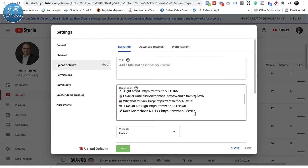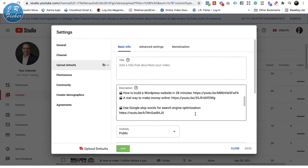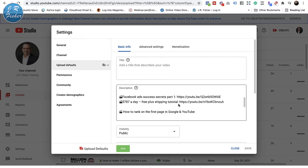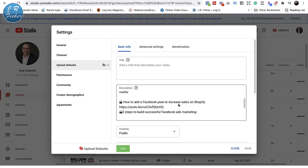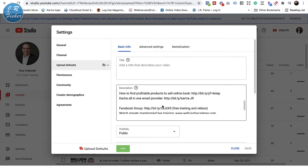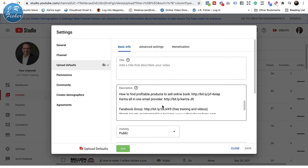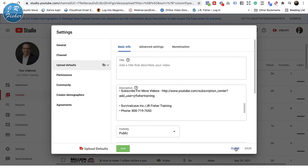That way they're always on every single video I upload — I don't have to worry about it, and you can do this too. I also have some of my other videos linked in there, so if somebody wants to watch about WordPress websites or ways to make money online they can click those and stay on the channel. I may also have hashtags that always pop up, different ways to get a hold of me, and Facebook groups. As you can see, I've made good use of this area. Let's go ahead and close this.